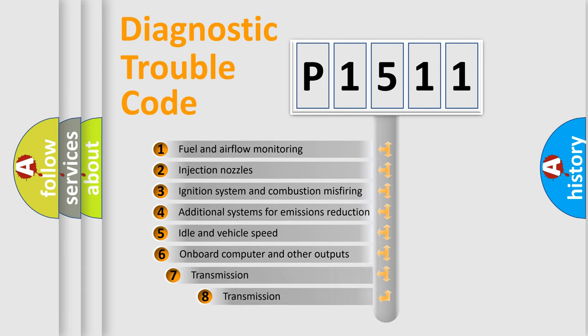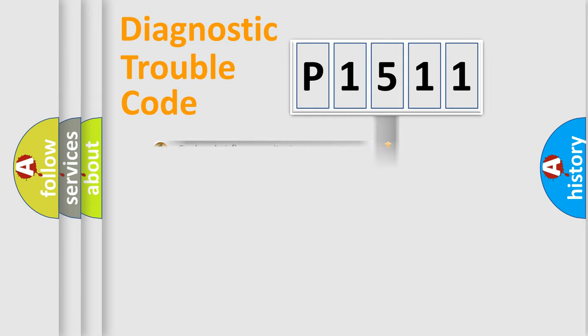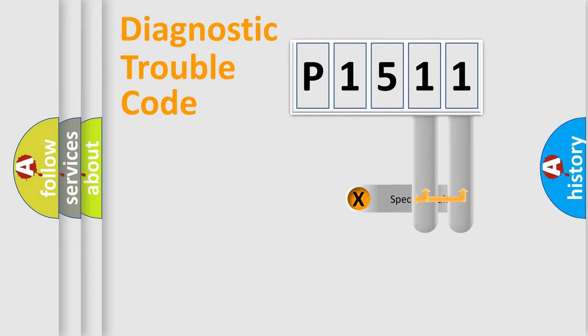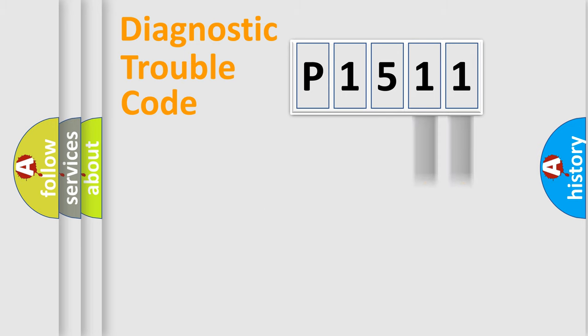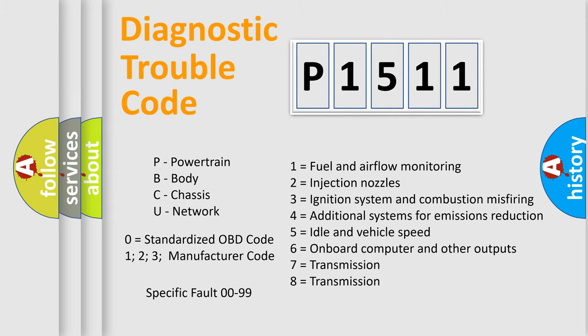The third character specifies a subset of errors. The distribution shown is valid only for the standardized DTC code. Only the last two characters define the specific fault of the group. Let's not forget that such a division is valid only if the second character code is expressed by the number zero.